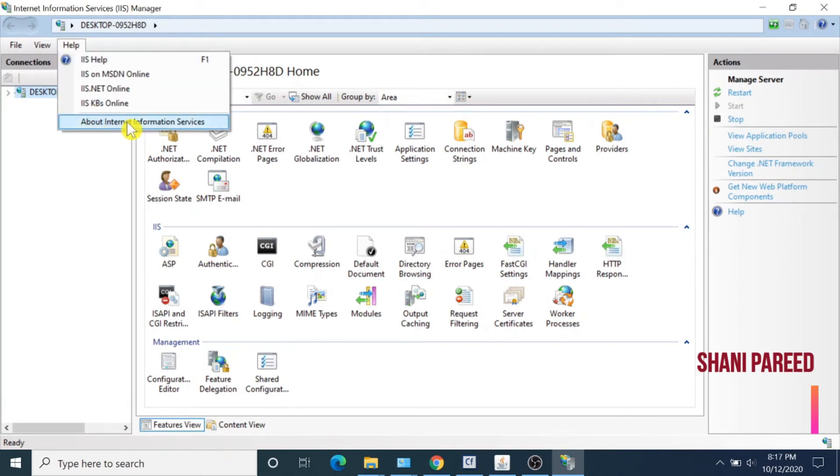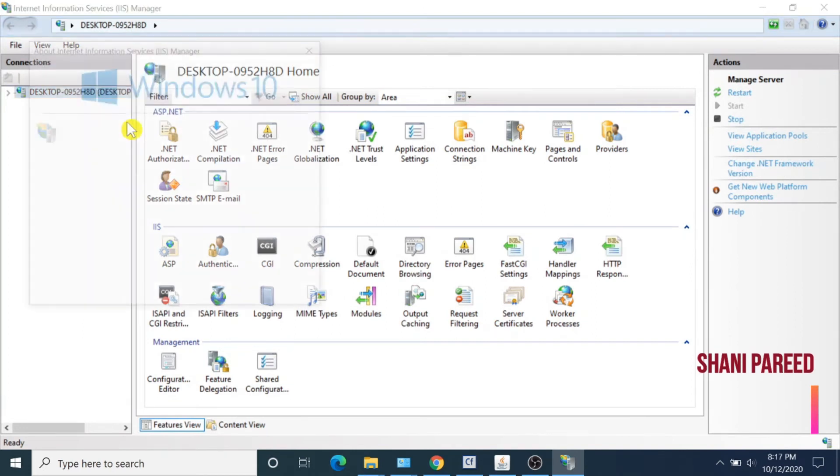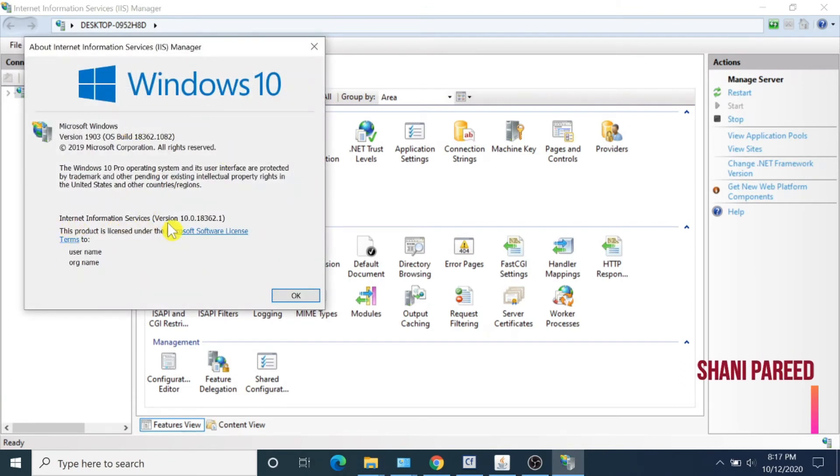Click on About Internet Information Services. There you will find the IIS version. My version is 10.0.